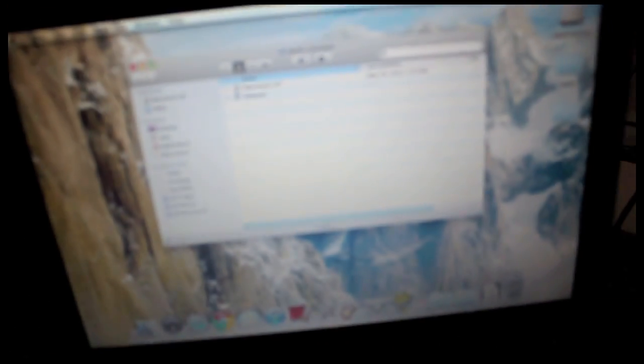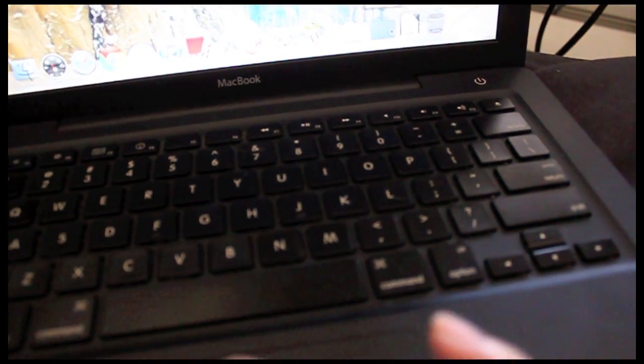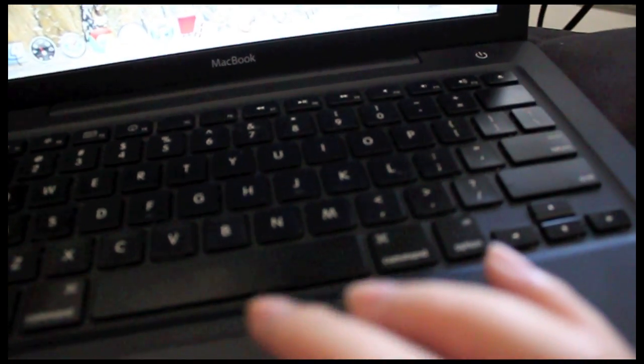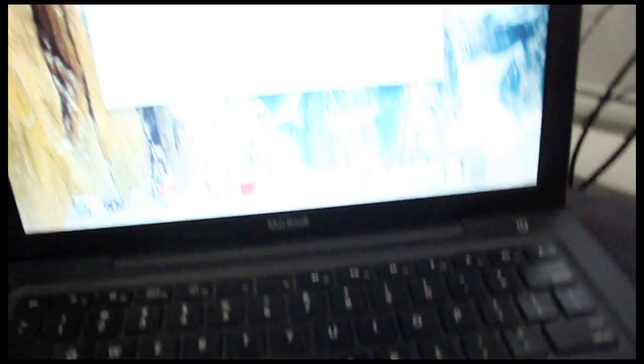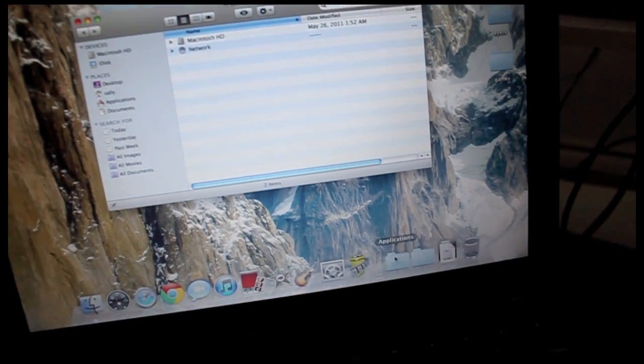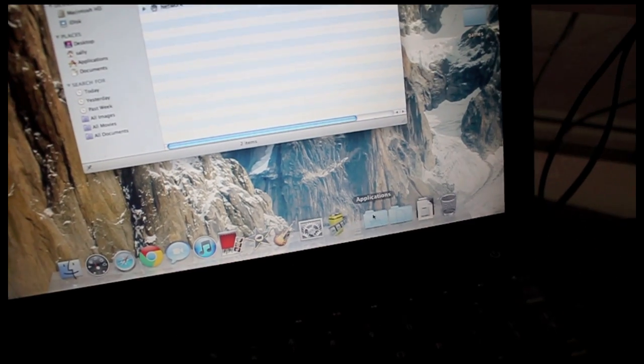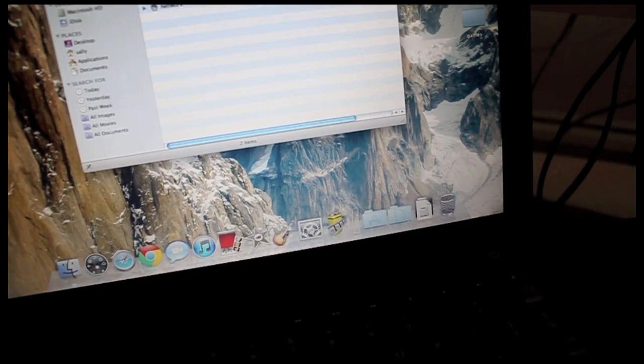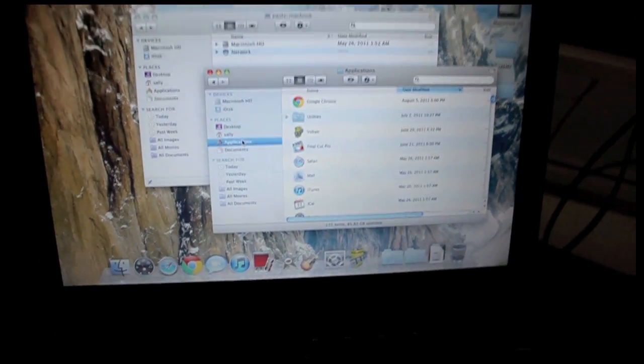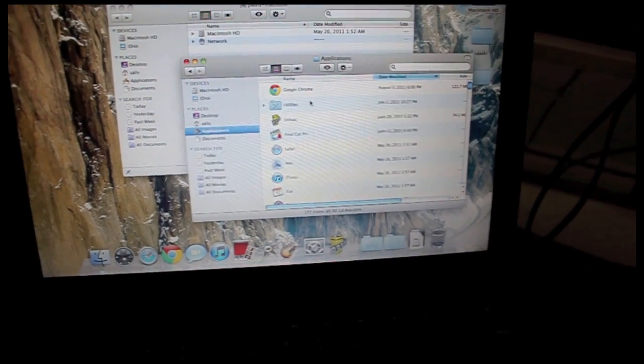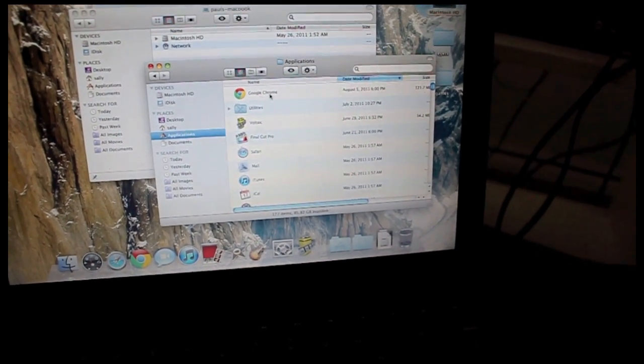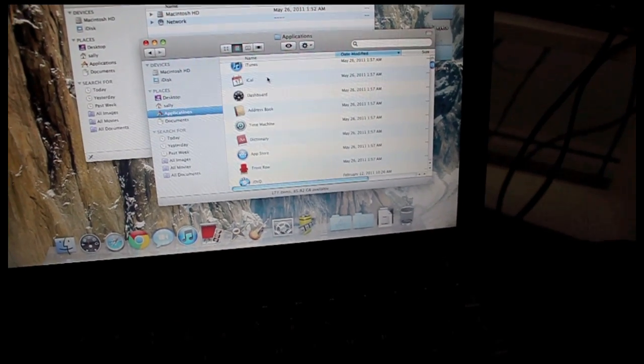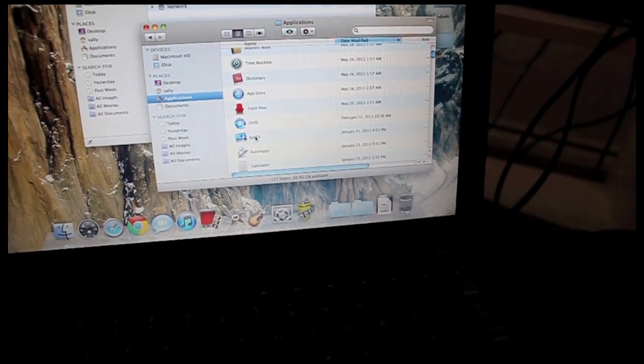People who have Macs like me, we need the program called El Gato TV which I will include on the thing. Let's see where it is in my applications. I have El Gato TV.